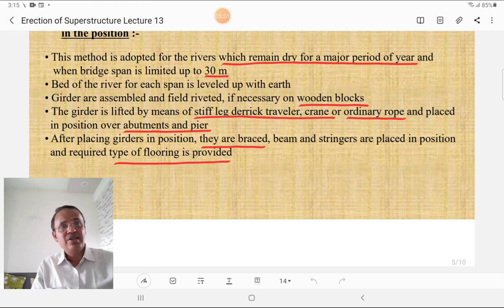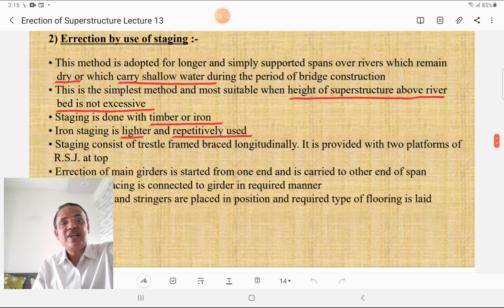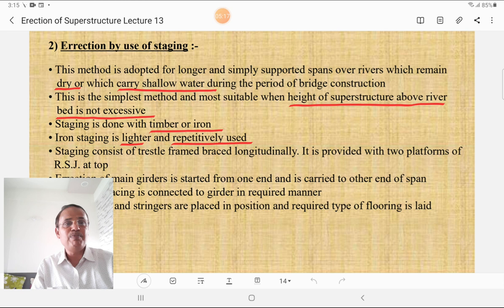Beams and stringers are placed in position and the required type of flooring is provided. The second method is erection by use of staging. This method is adopted for longer simply-supported spans over a river that remains dry or carries only shallow water during the period of bridge construction.